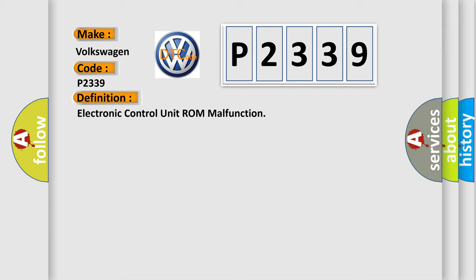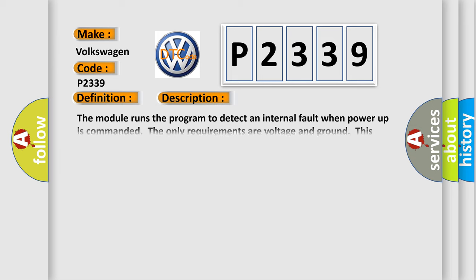Here is a short description of this DTC code. The module runs a program to detect internal faults when power-up is commanded. The only requirements are voltage and ground.